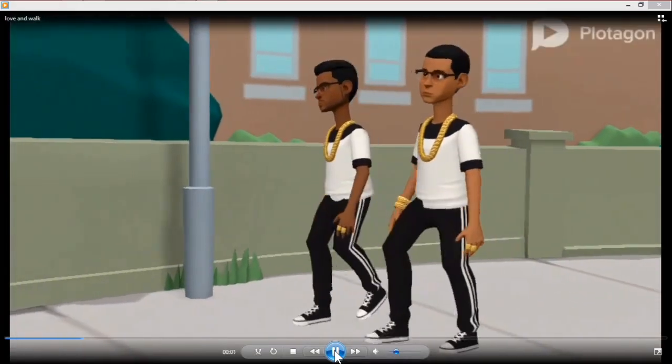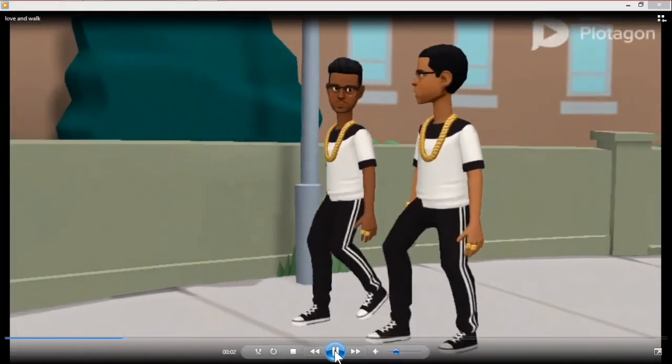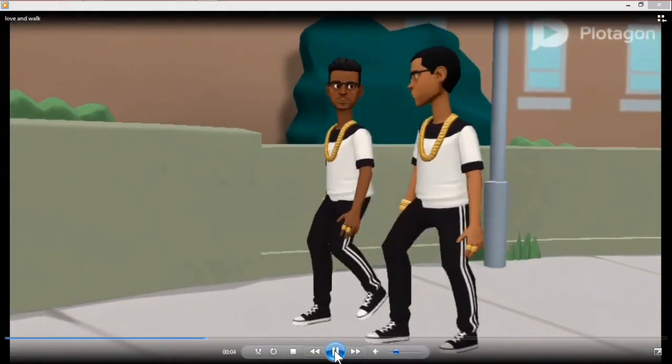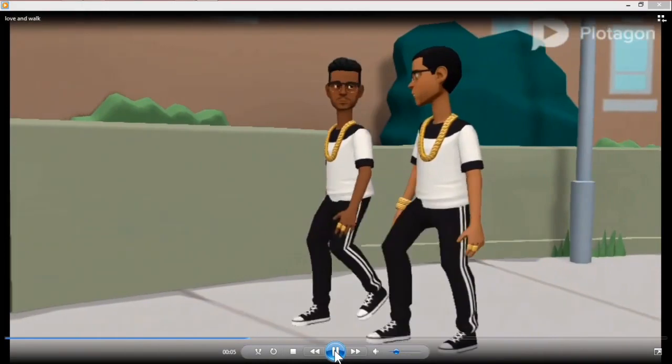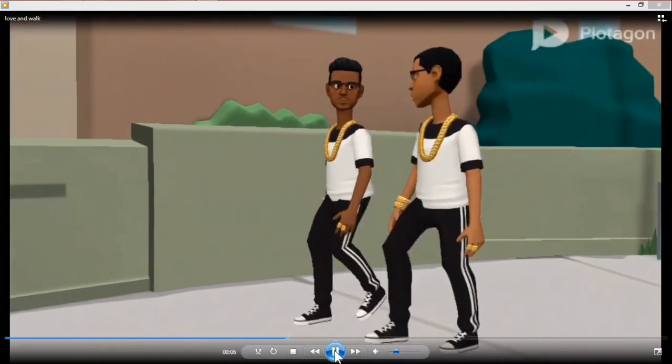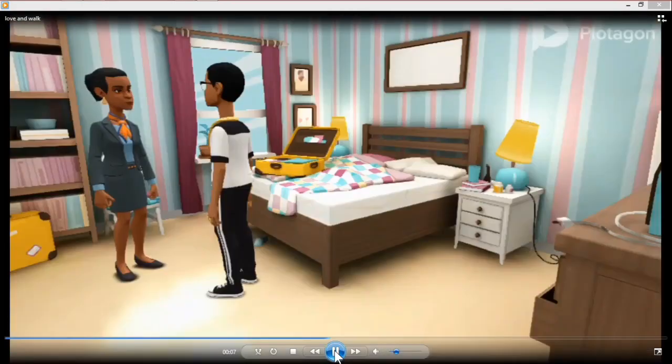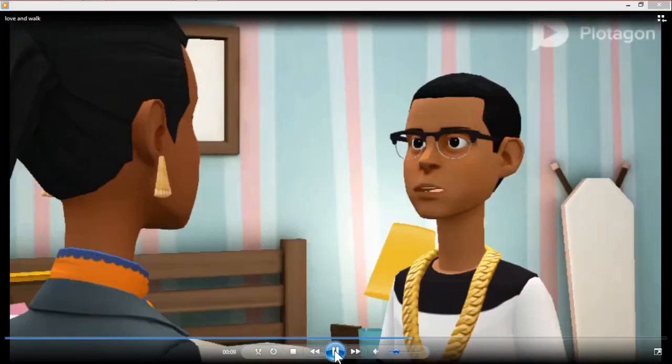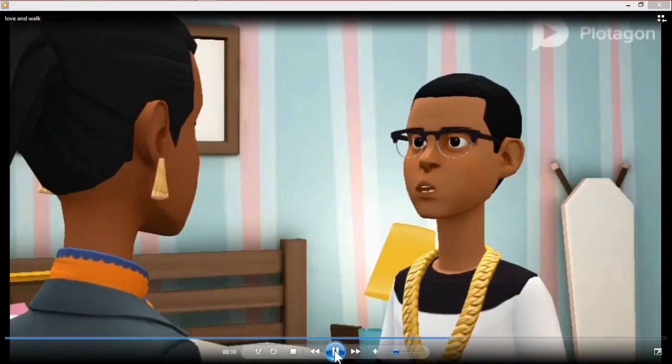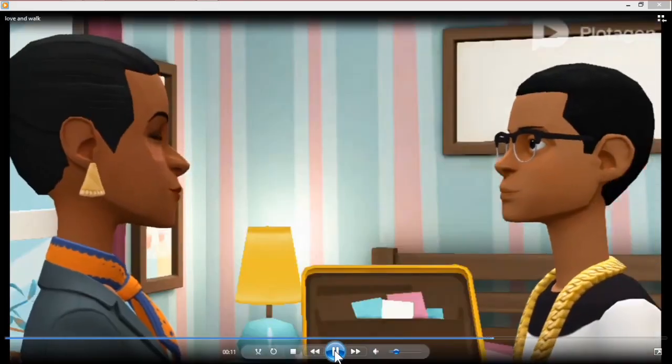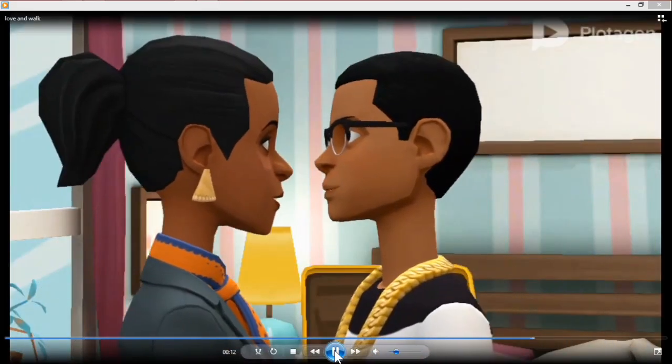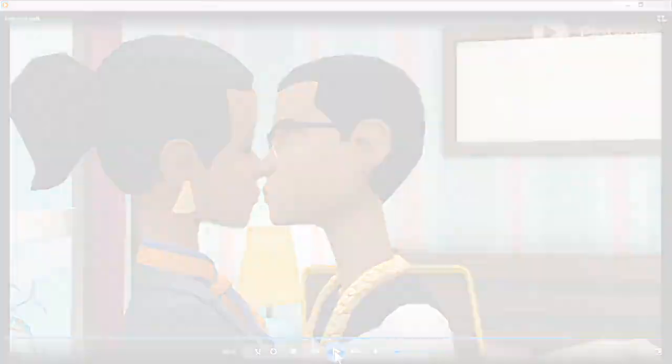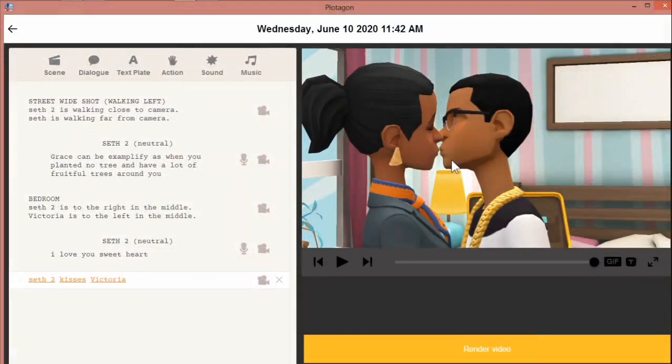In this tutorial I'm going to show you how to apply a walking scene into your plots, and also how to apply different types of actions such as kissing and the likes. Welcome to Femtech Studio.